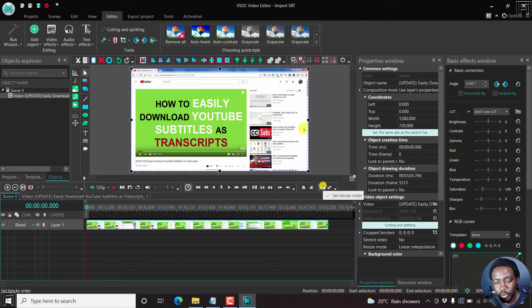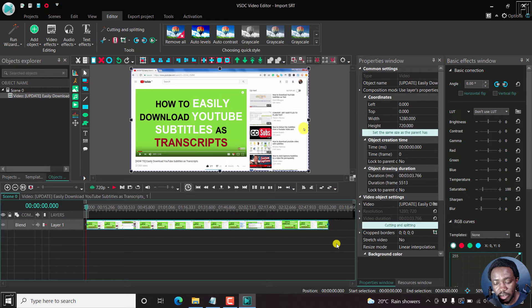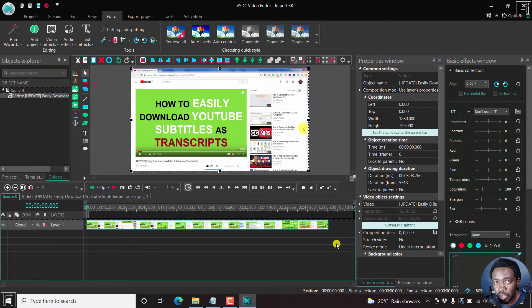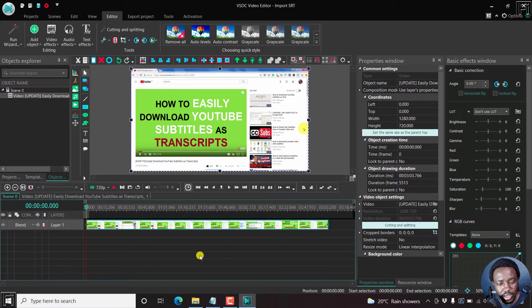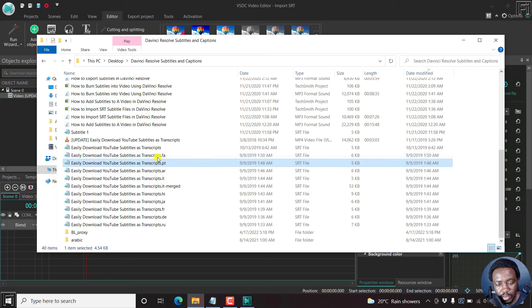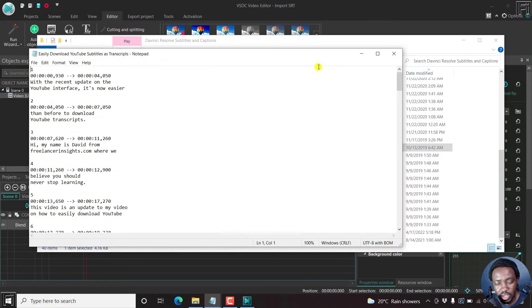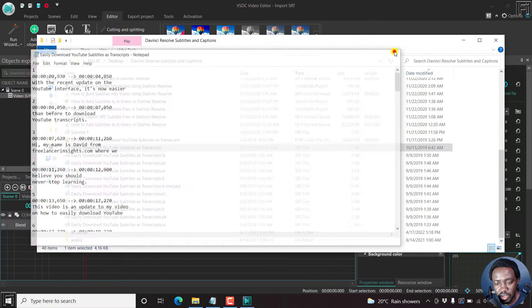So that's what we're going to do there. Our video is inside the timeline right here. Now it's time to import our SRT subtitle files. So my SRT subtitle files are right here. So I can just use this. Let me just use this.